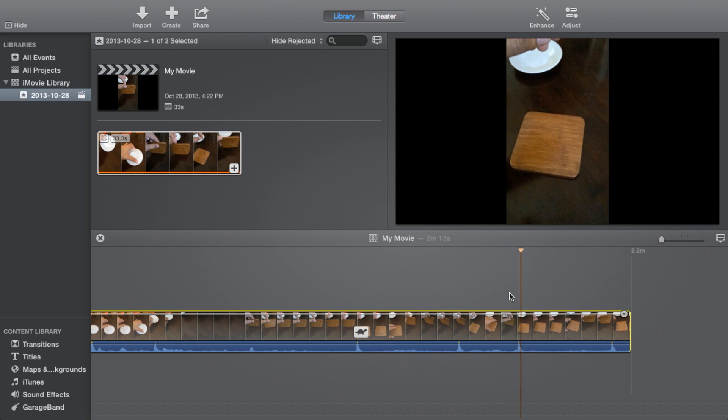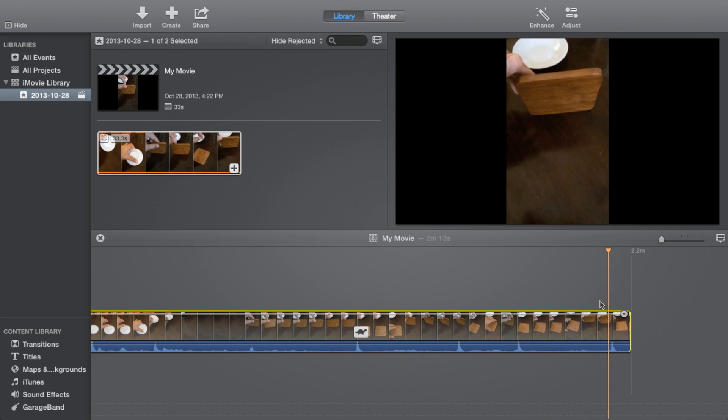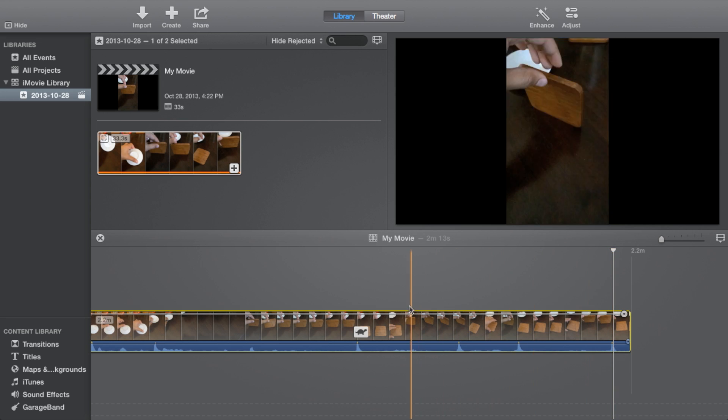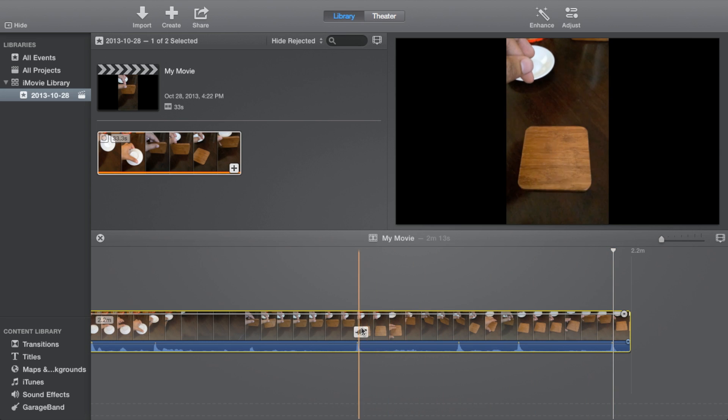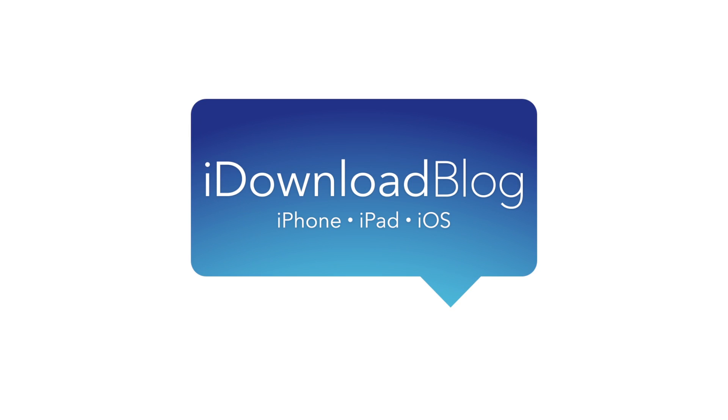So hopefully this was able to help you out. If you're running iMovie, it's super easy to represent your slow-mo videos right there in the editor view. Let me know what you guys think in the comment section below. This is Jeff with iDownloadBlog.